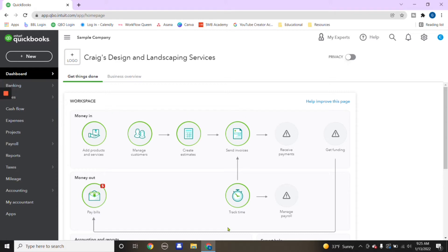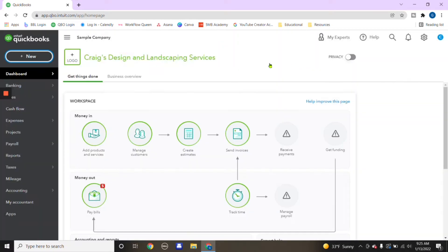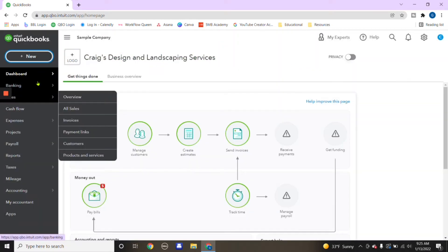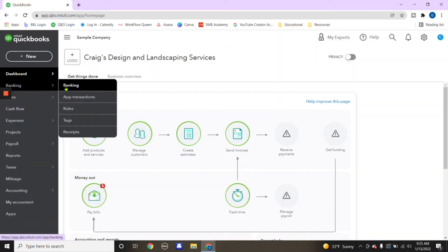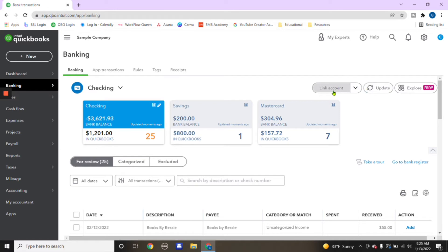So if we review the sample company here, you can practice entering invoices or how you receive a payment, credit. You also can practice these steps on how to link a bank. So you would go right here where it says link account right on the right side. You can also upload files in the previous video.